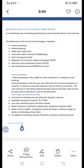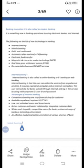Today we will discuss the concept of banking innovations, also called modern banking. It refers to something new in banking operations by using electronic devices and internet. Banking innovations have made the operations of a bank simple, easy, faster, and systematic.